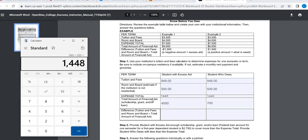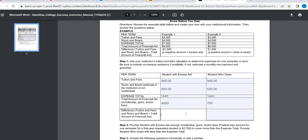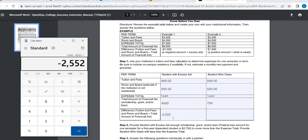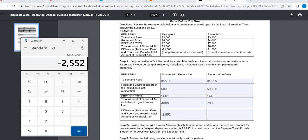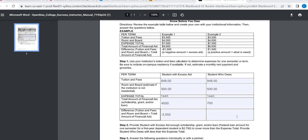So what you're going to do is you're going to take your number, $1,448, and you're going to subtract $4,000 because it's going to be a negative number. So negative 2,522. And then over here is going to be a positive number.